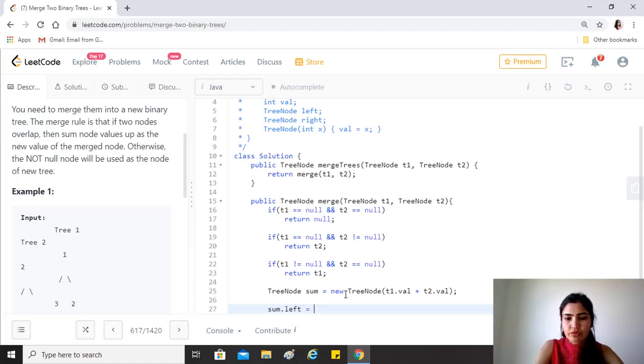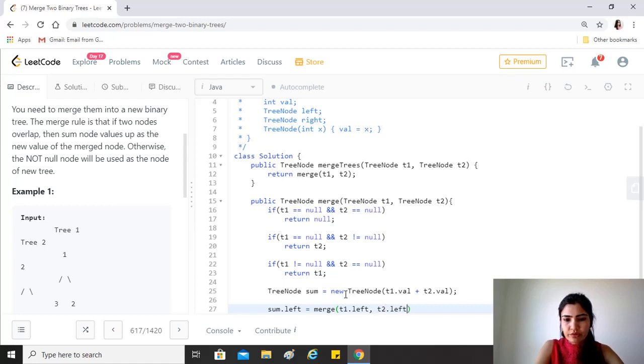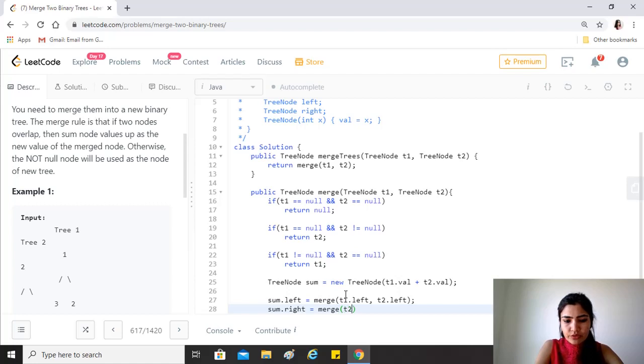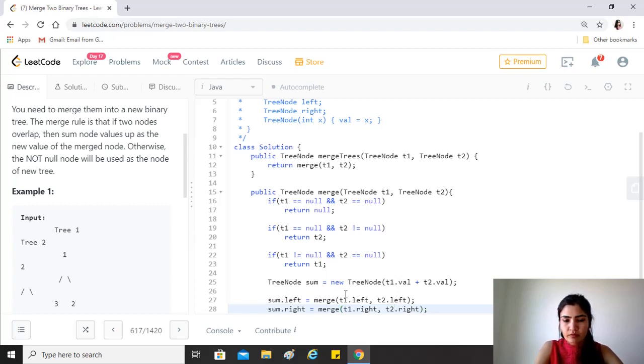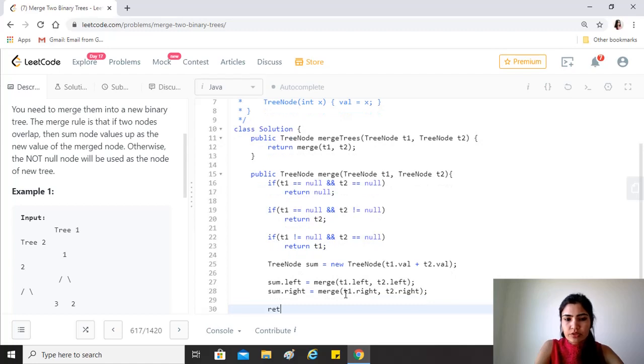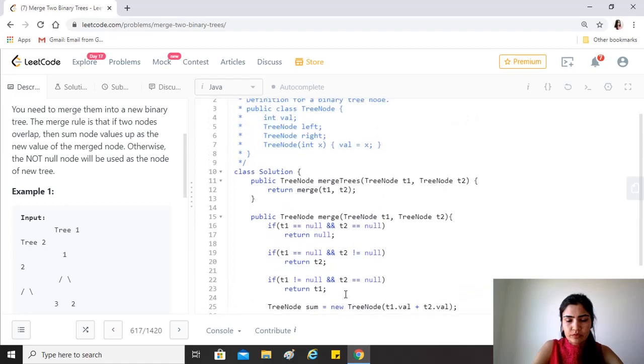The left child of this node would be the merged value of t1.left and t2.left. And similarly, the right child of this would be the merged value of t1.right and t2.right. And we just have to return sum after this.